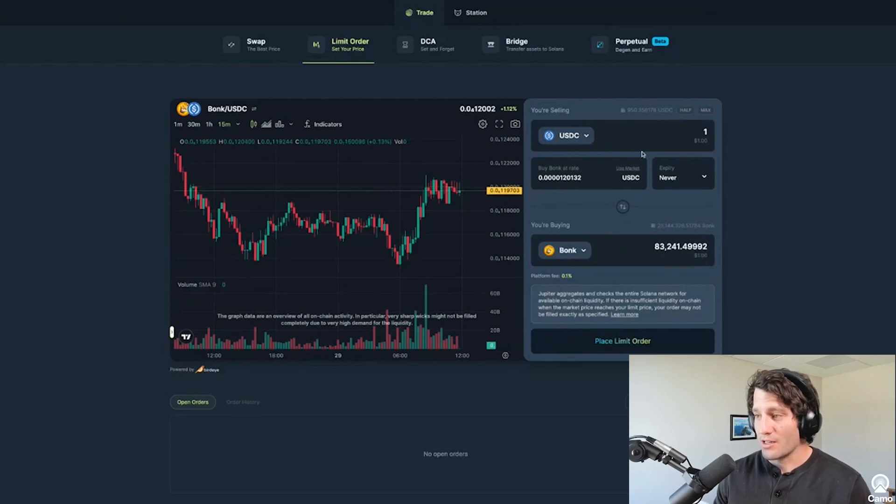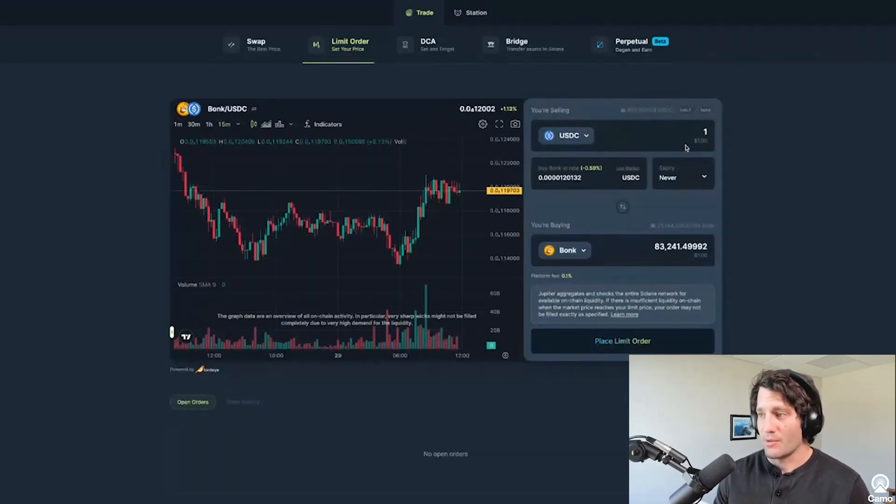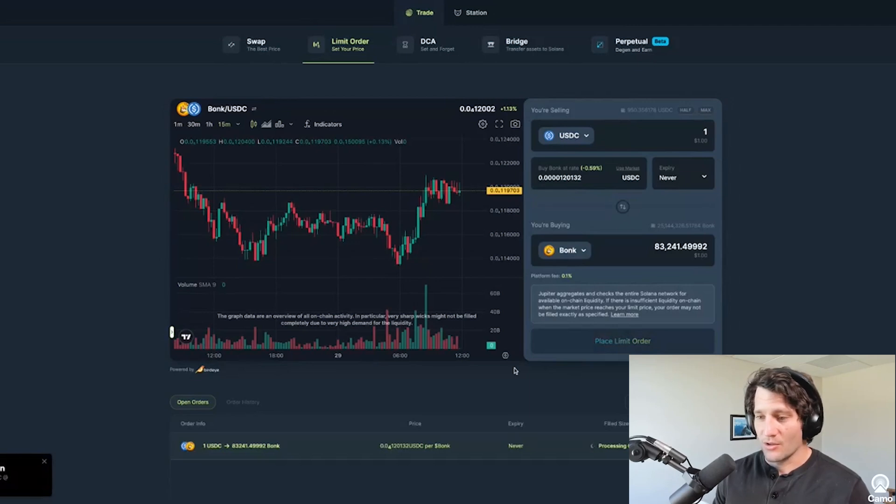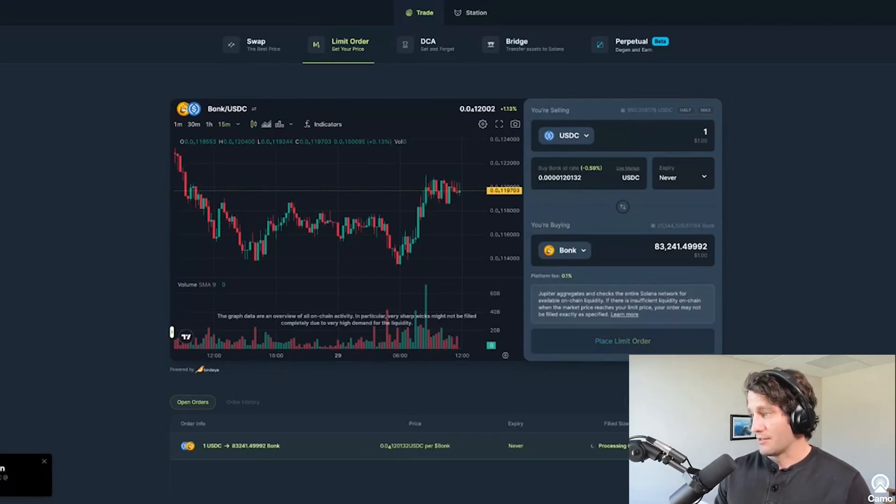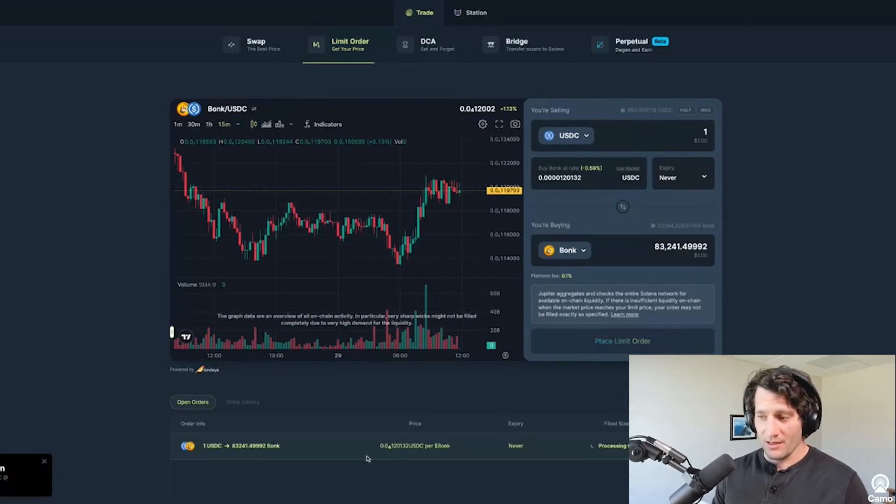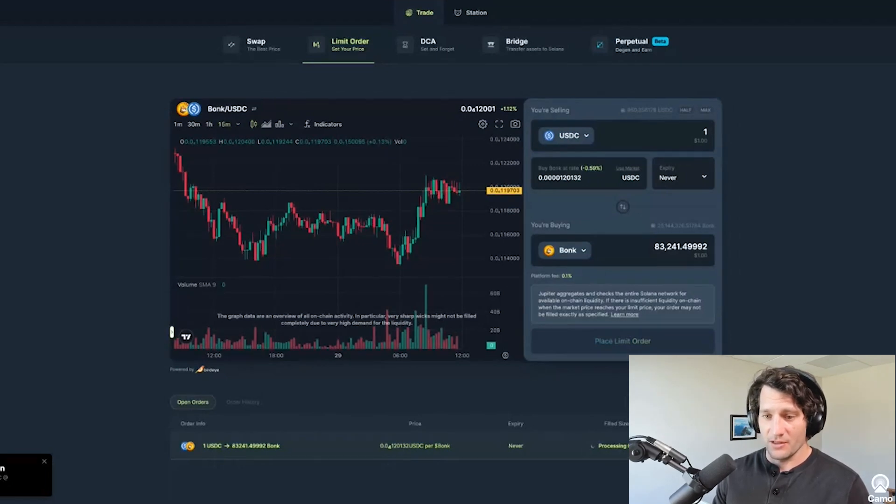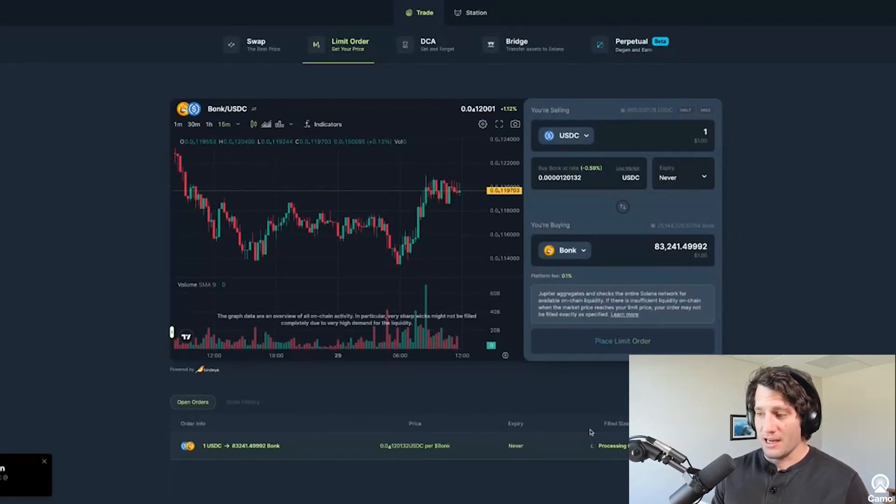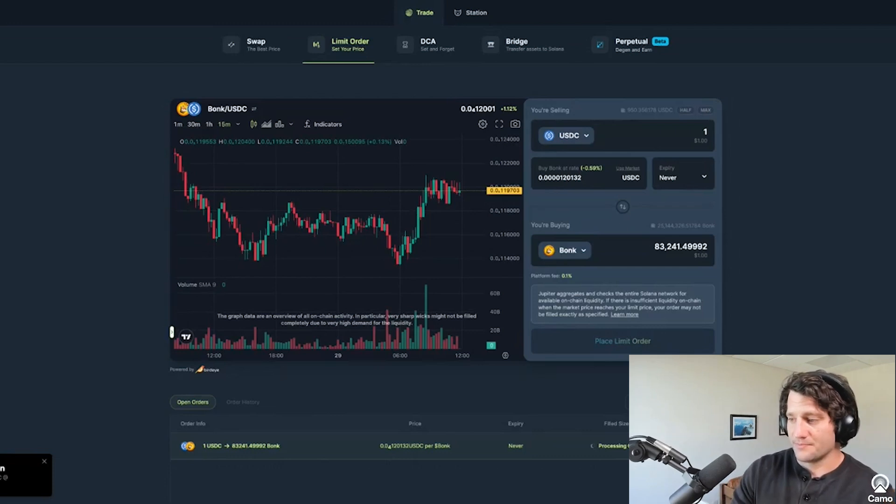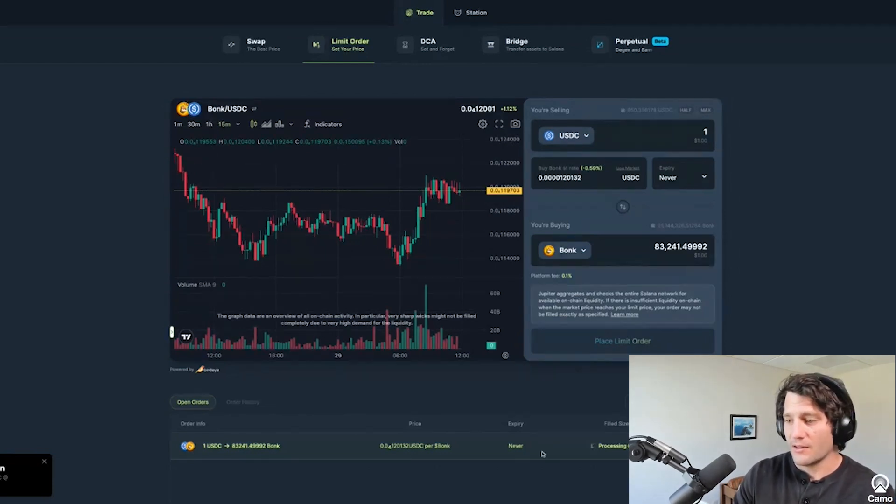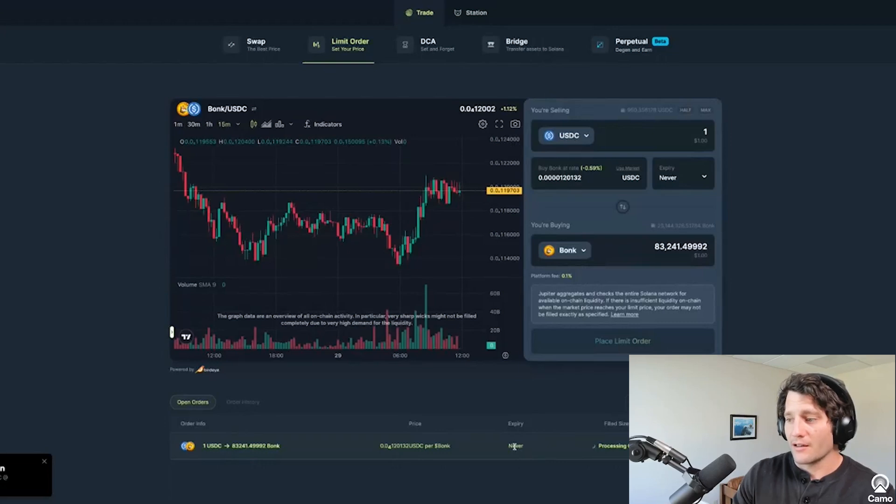And again, this one is just as easy as the swap is. So I just use what's preset here. I can just hit place limit order and sign the transaction and boom, that order is set. It's processing down here, submitting the transaction. But that's going to go and it will say whether or not it's been filled, and give me some actions down here that I can do. Like I can cancel the order if I want later.